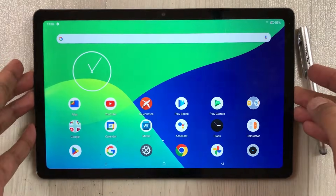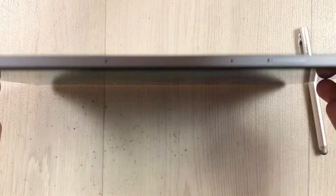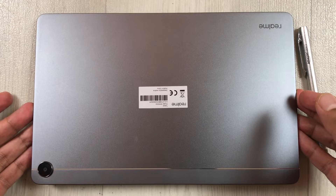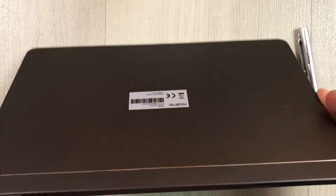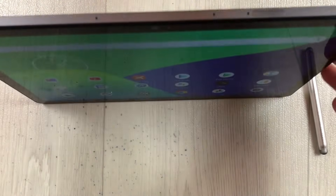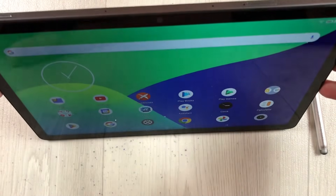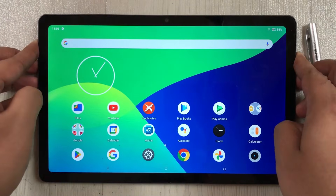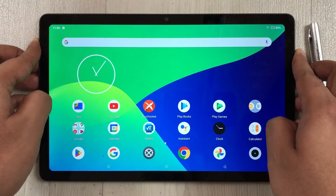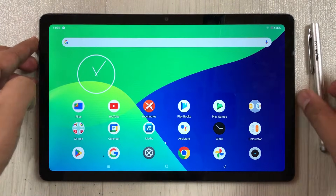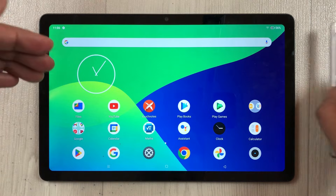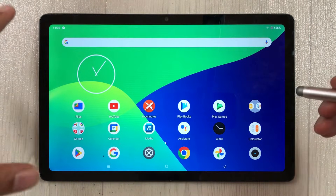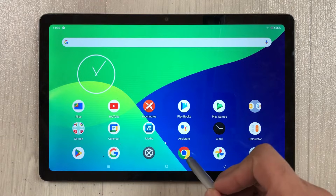Hello guys, I hope you are doing really well. Today I have with me the Realme Pad, and in this video I am going to show you how to use free Microsoft Office on this tablet. It is a web-based version, so you always need an internet connection to use it.